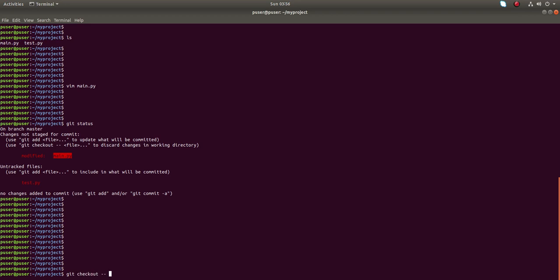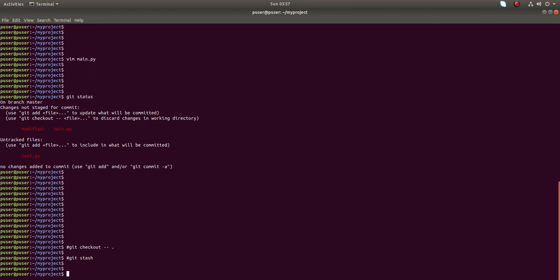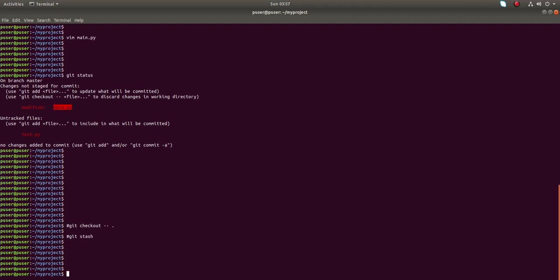dot, or you can also run git stash. These two commands will remove the local Git changes you made in main.py. Let me try the first option: git checkout -- dot.